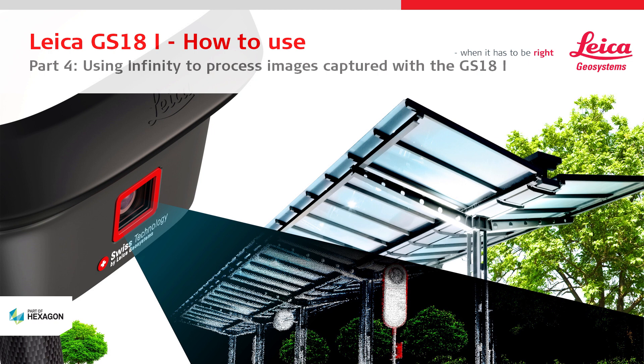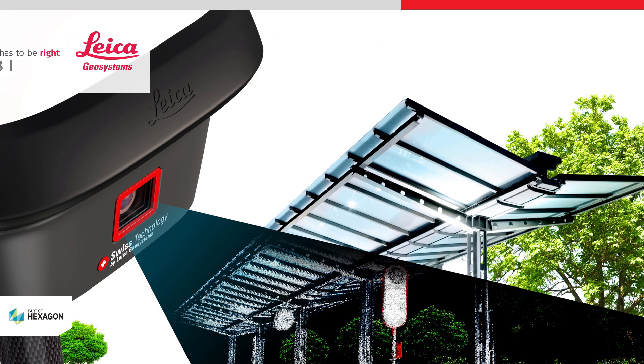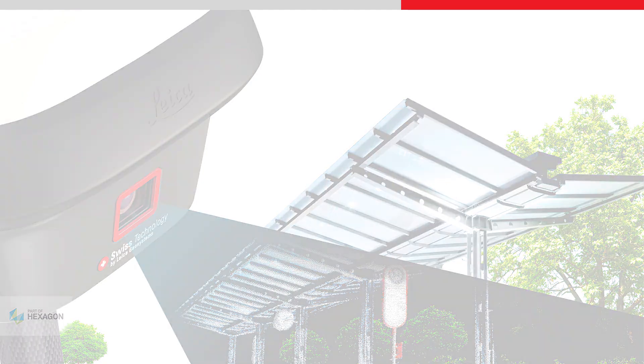This video will give a brief overview of using Leica Infinity to process images captured with the Leica GS18i GNSS RTK rover.